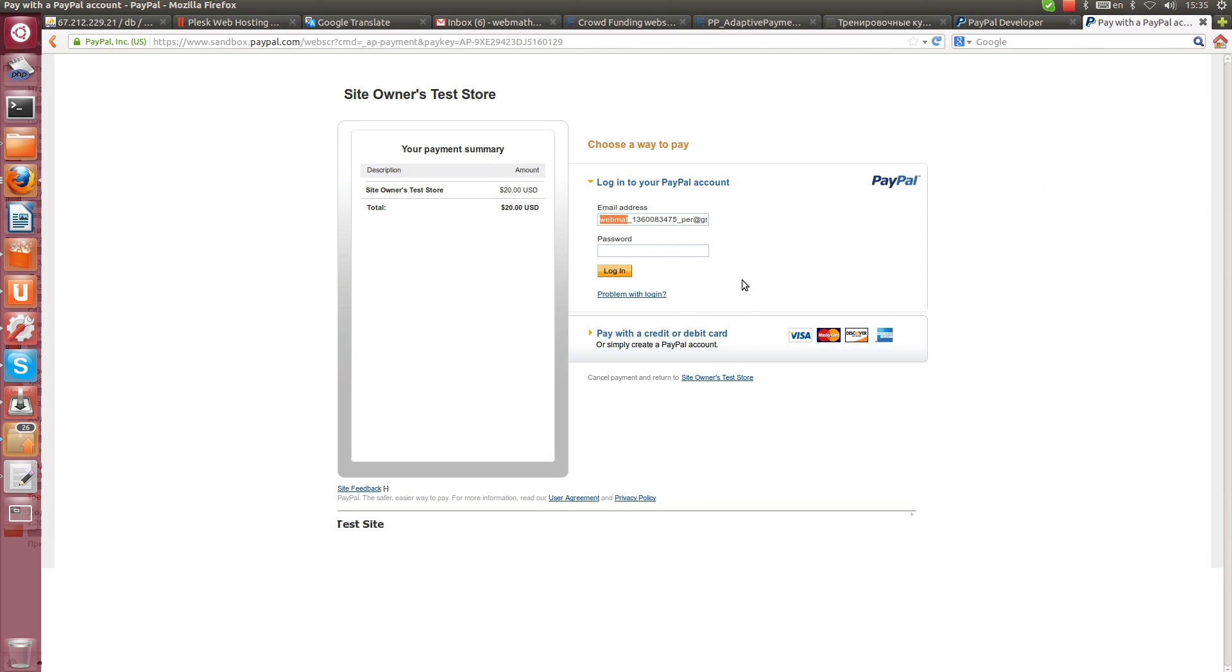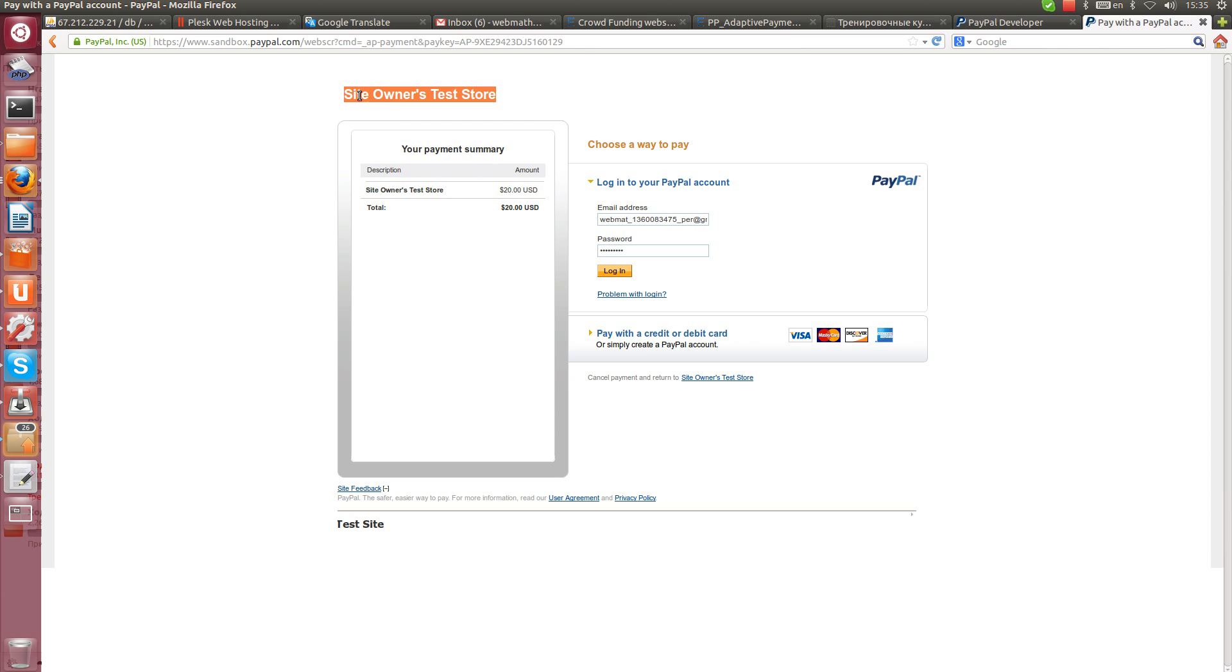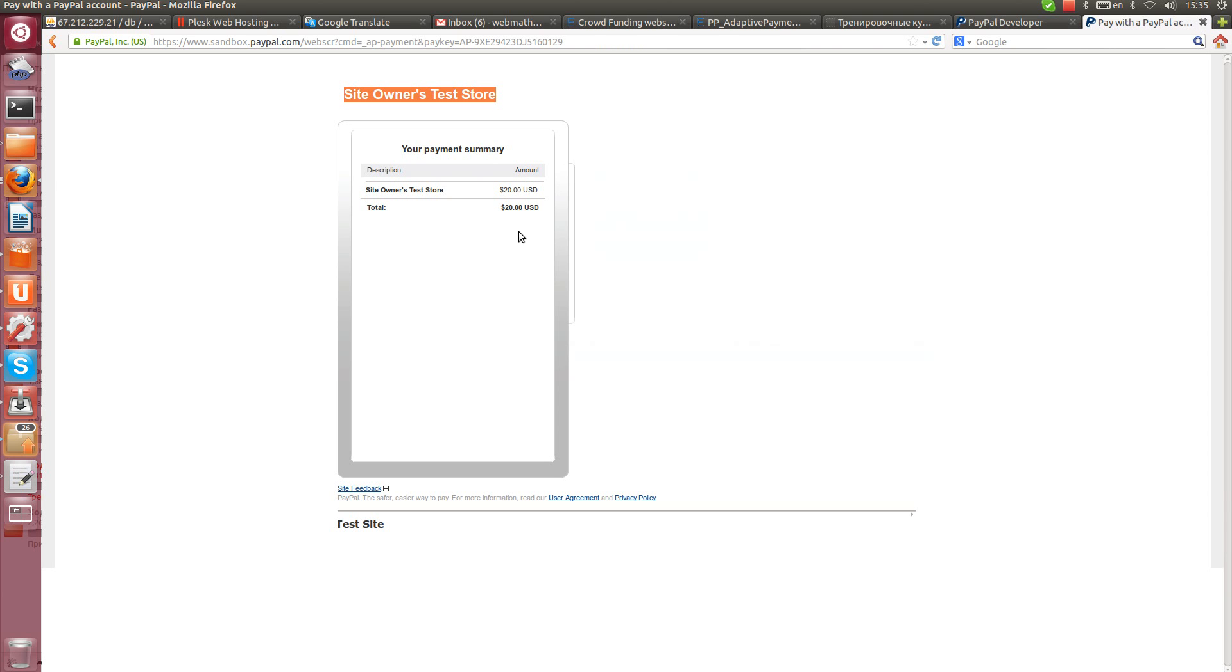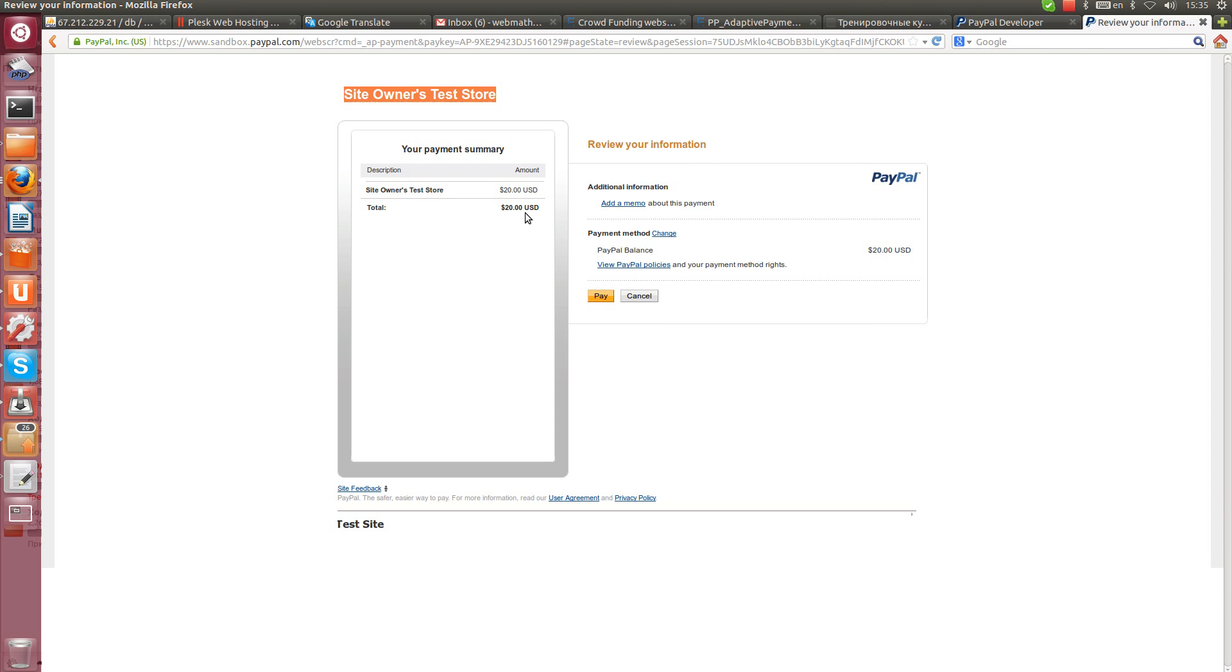And let's enter this information here. Site owners will be name of your website. Let's log in.